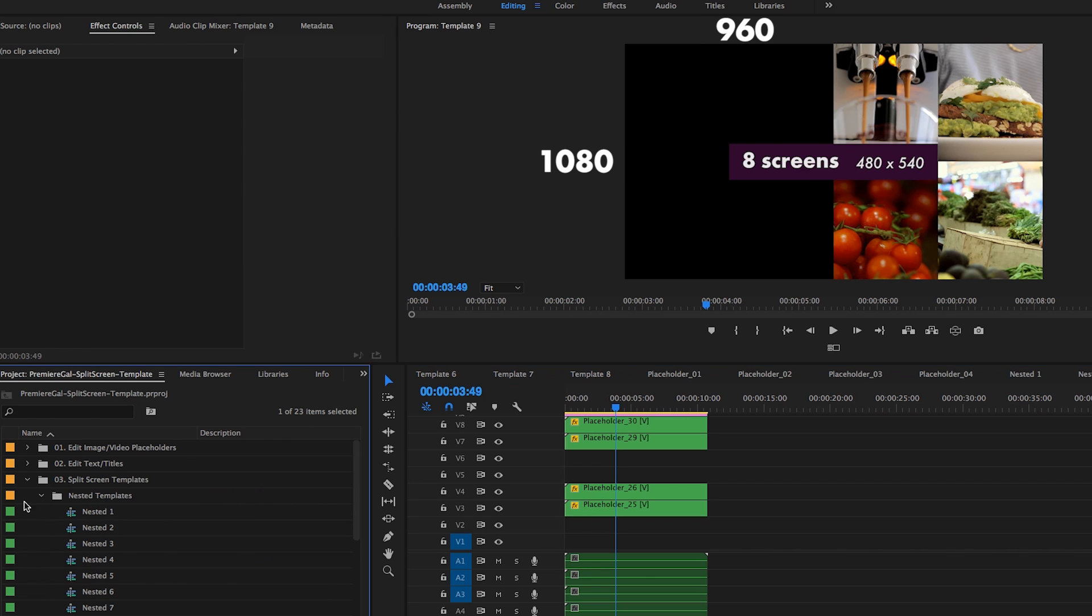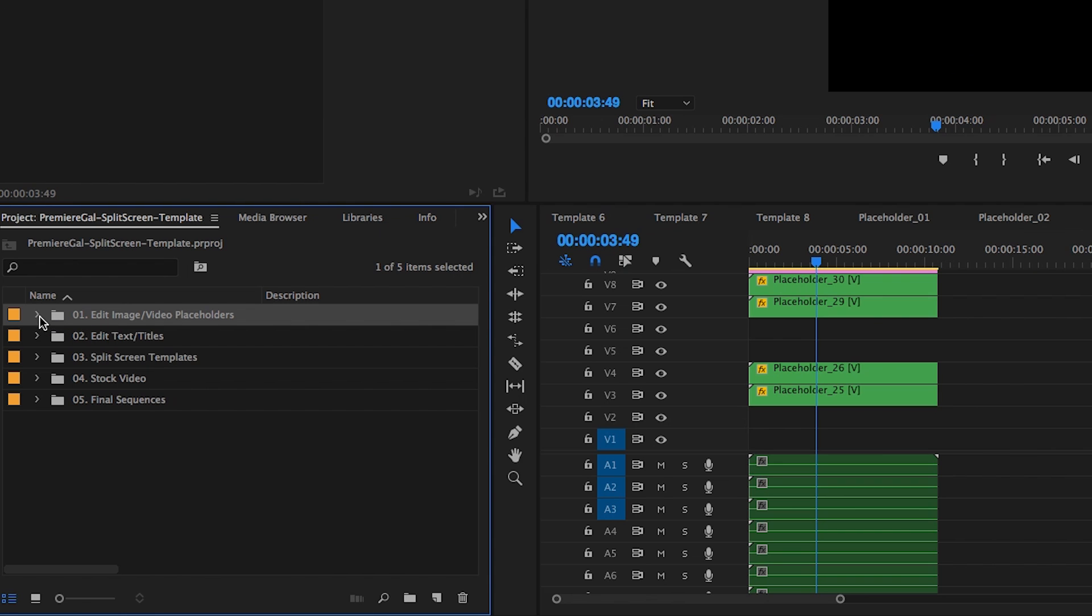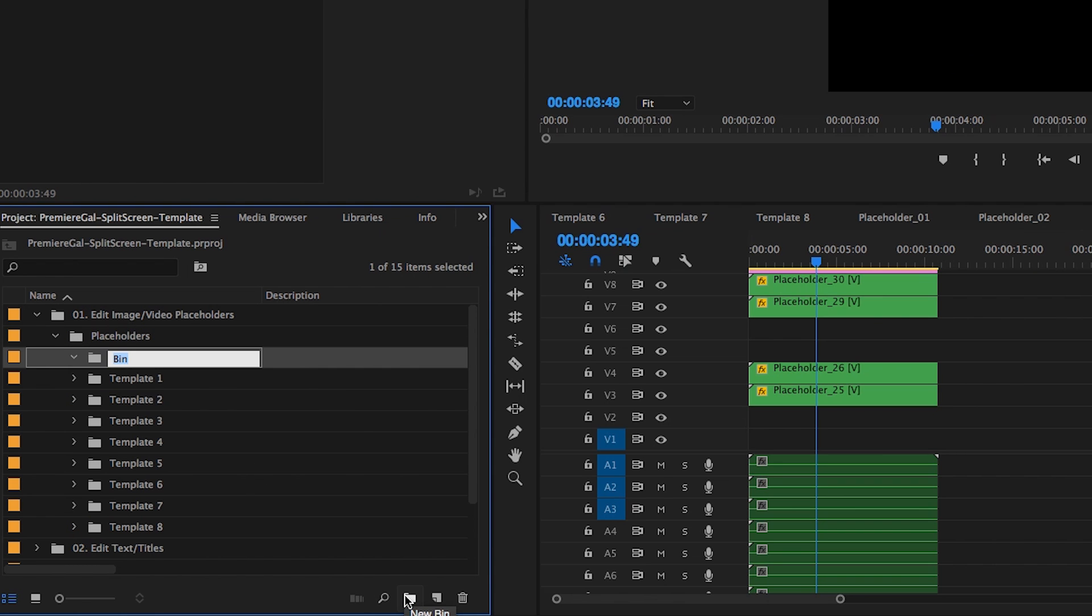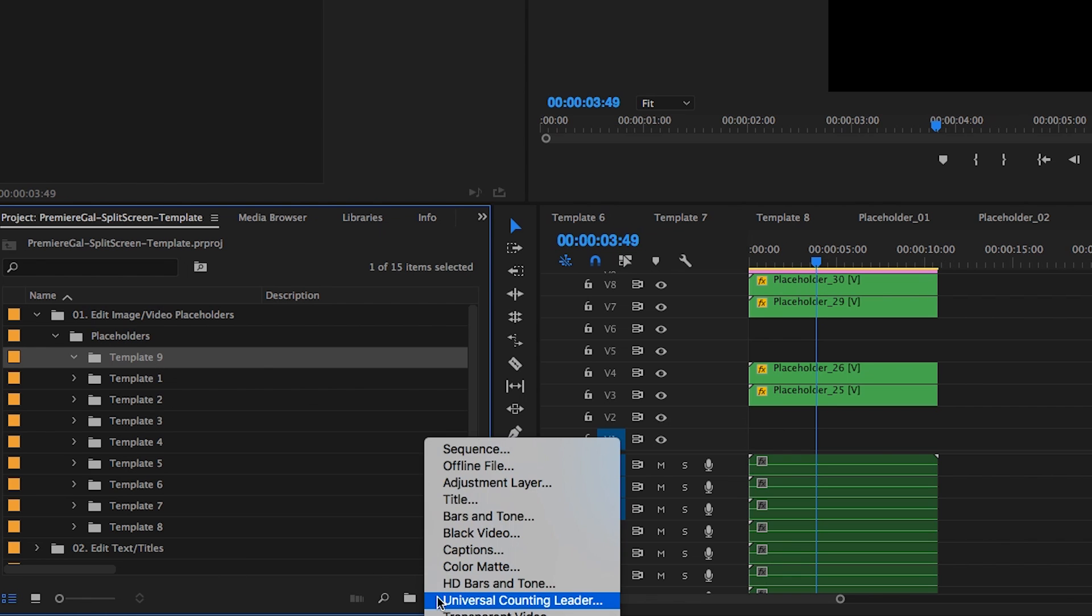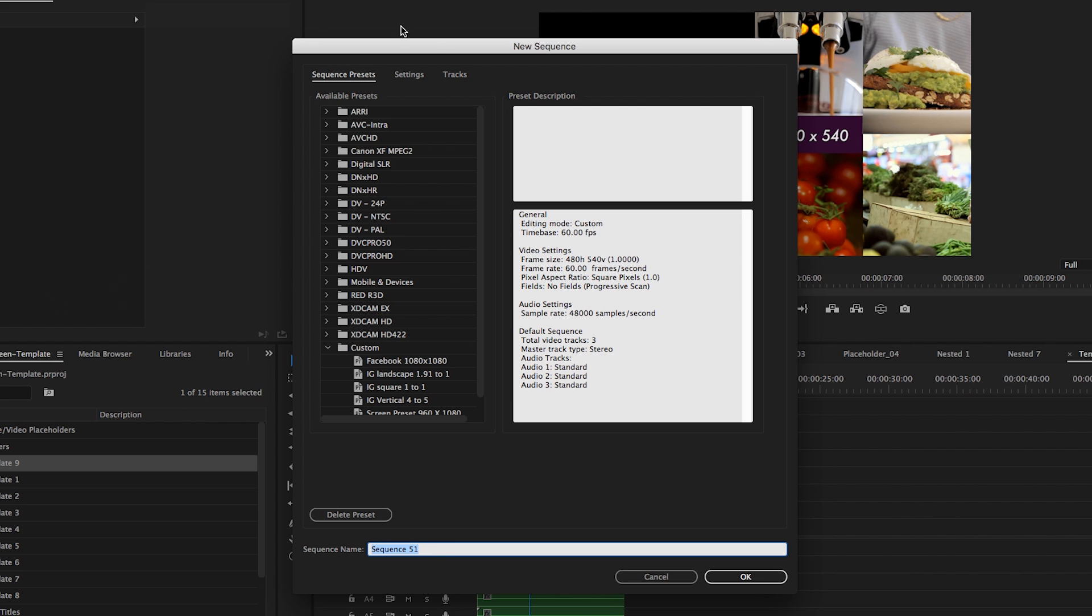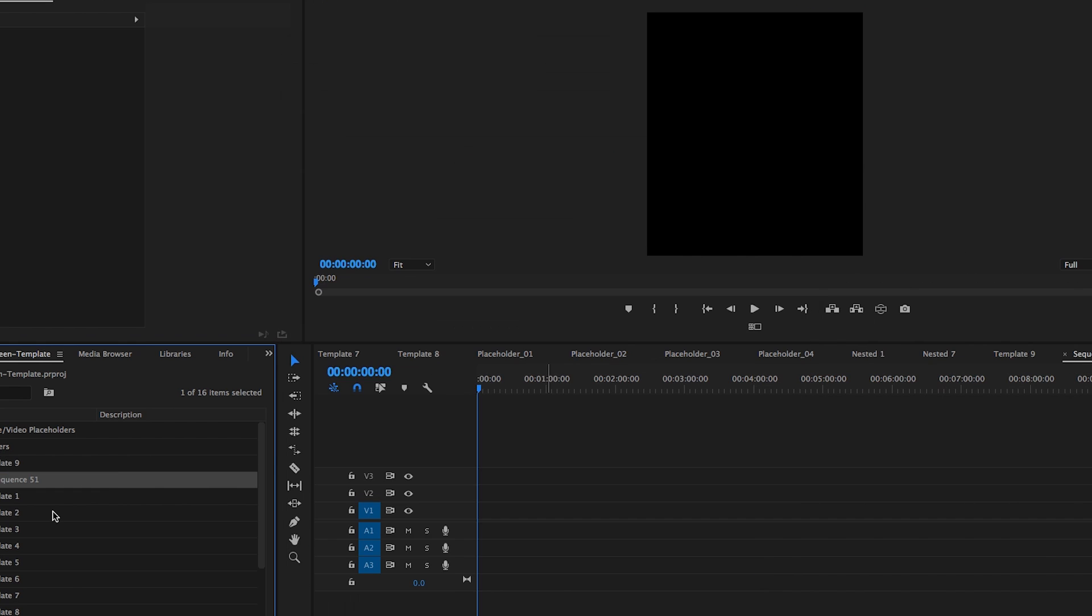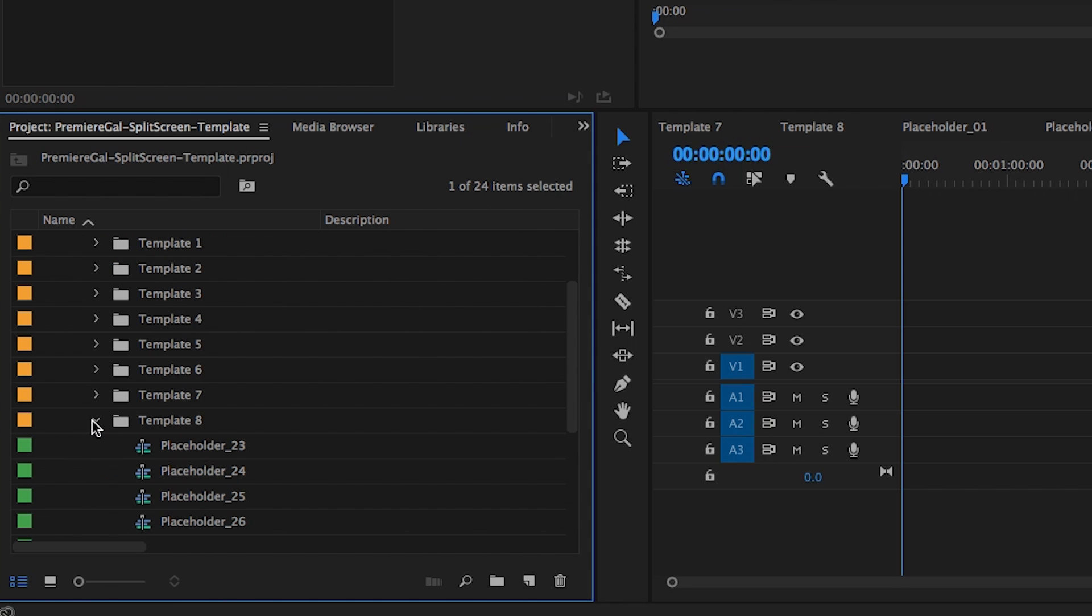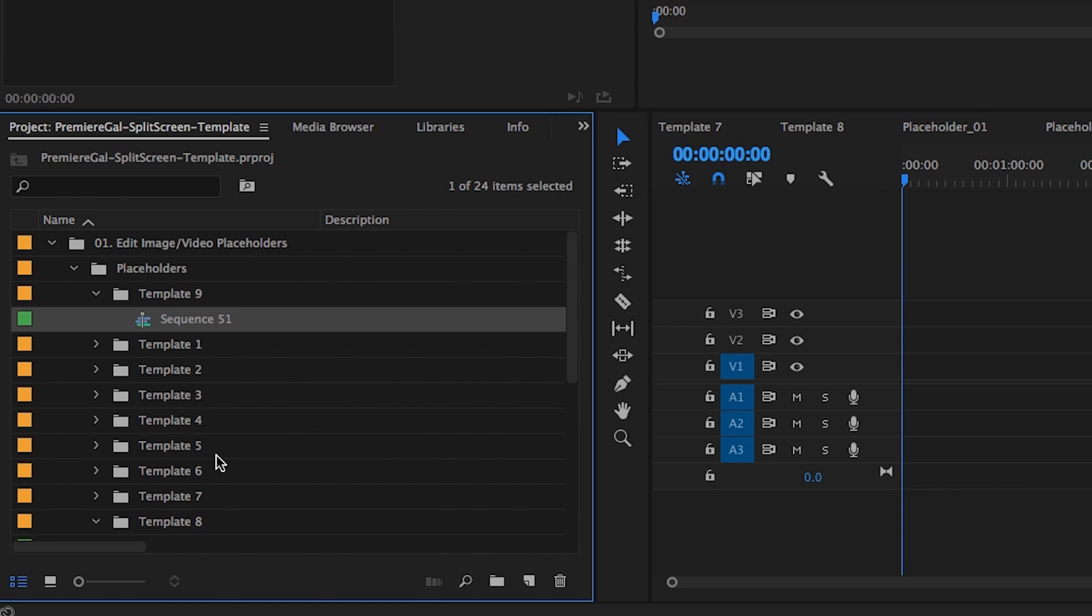Now all we have to do is go back up to folder number one and create a new folder here called template nine, and I'm going to create a new sequence that's 960. If you go under settings, frame size 960 by 1080, then you're going to hit OK and we can name this the next placeholder number, which goes to 30 here under template eight. So let's just call it placeholder 31.